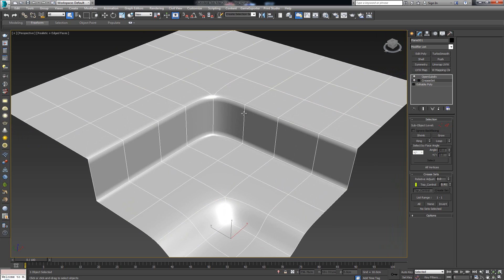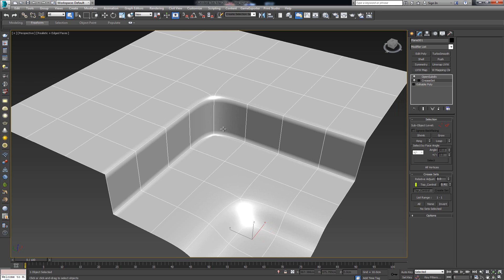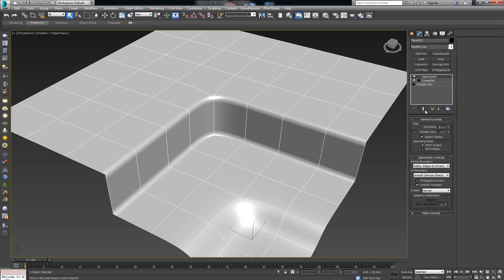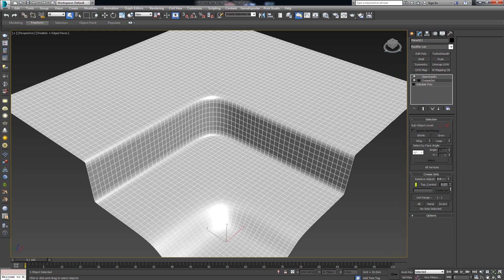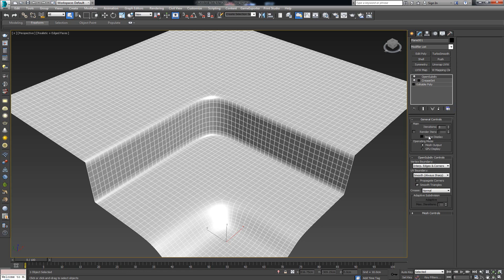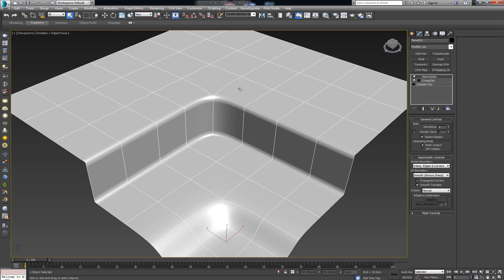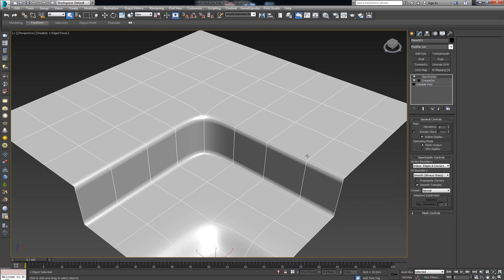As we slide the crease value, all the geometry is tapering and giving us that nice roundness. Turning on the display, we can confirm we are not adding any extra geometry yet getting this look. All of the edges where we need a sharper transition are getting tapered together and creating that sharp look.